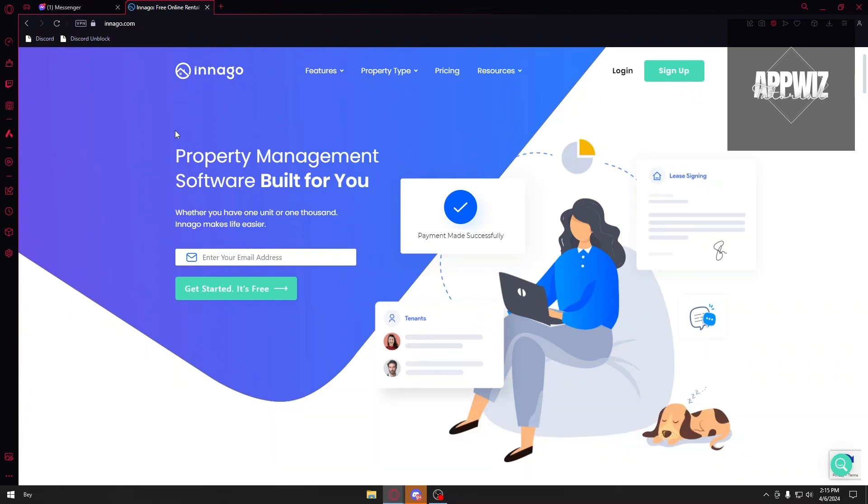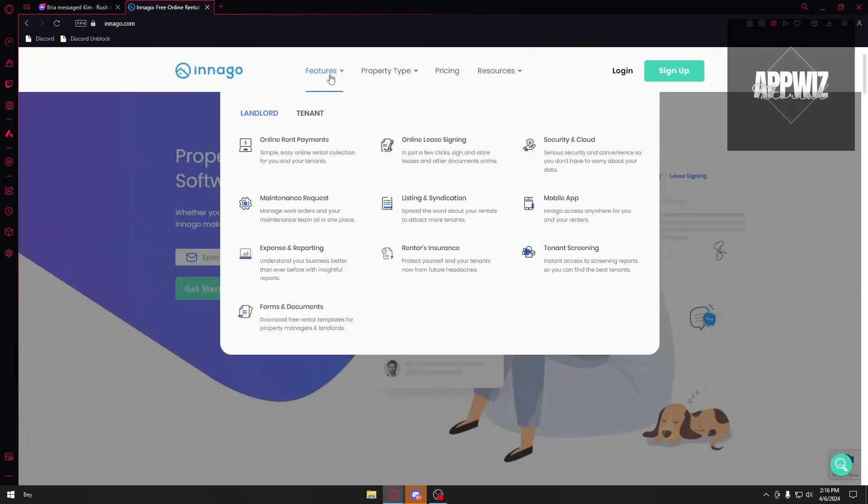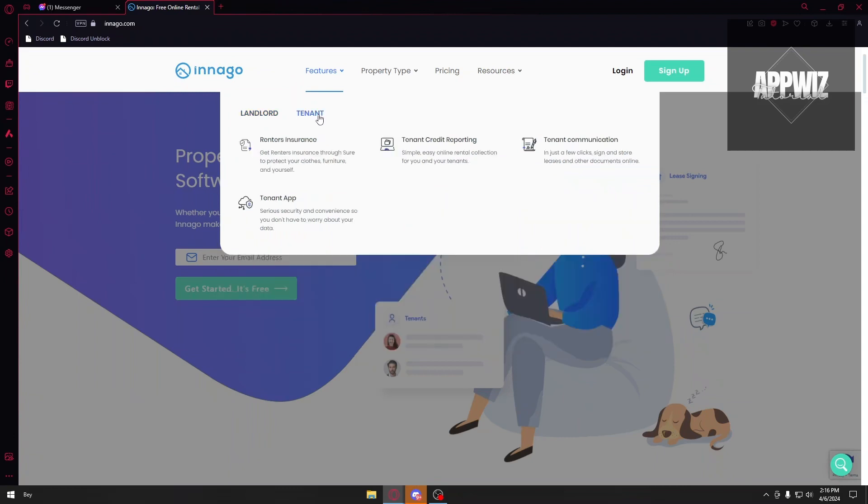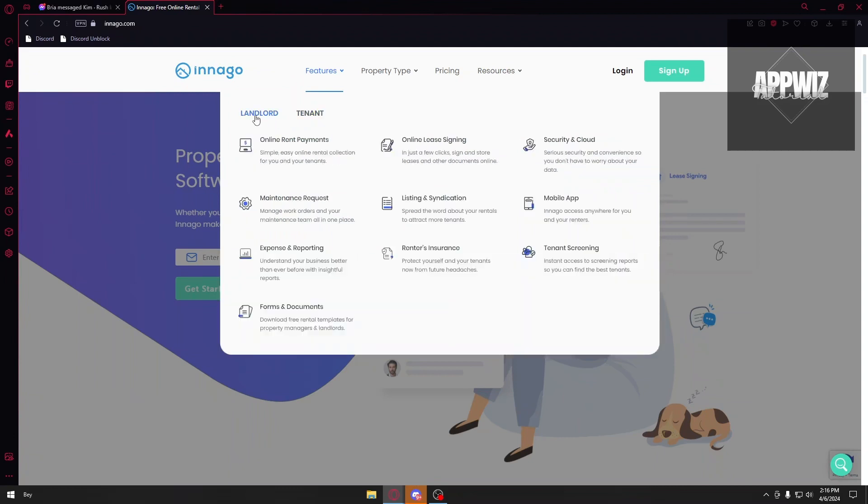So to start, this is a property management software. First things first, let's go ahead and get over through the features of Innago. We have our landlord sections right here, but you can also use this application or software as a tenant. Let's talk about the online rent payments. Your tenants can pay rent online with automatic reminders, and you can add late fees if you choose.